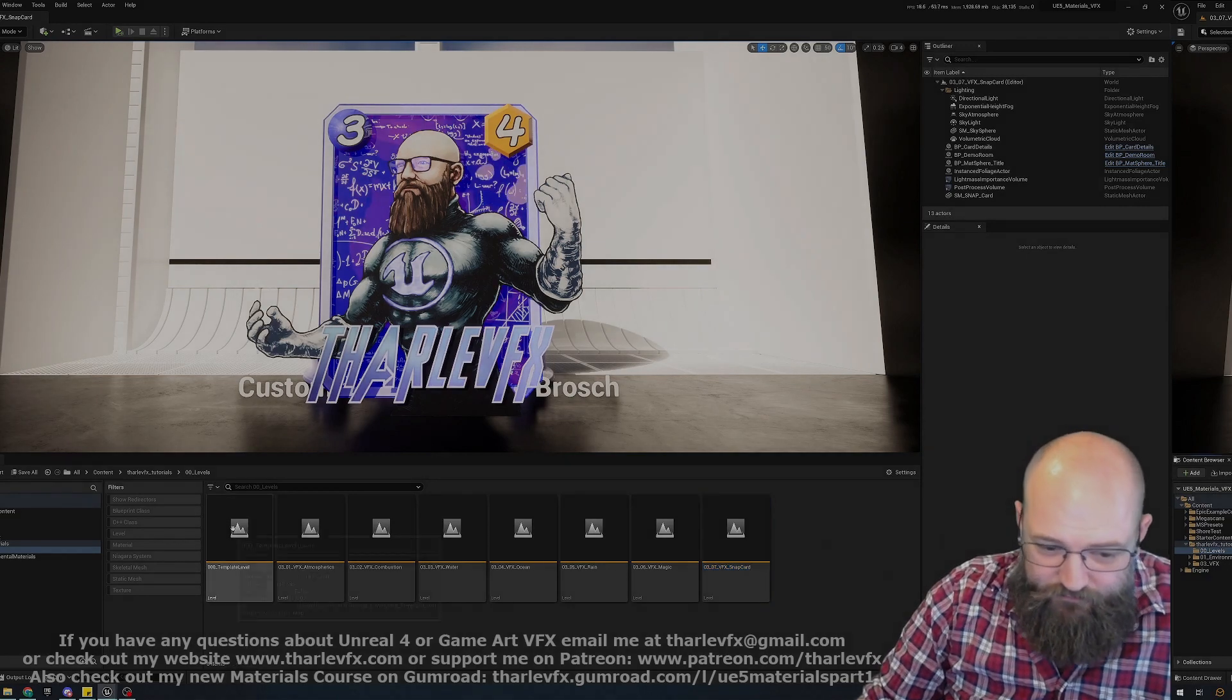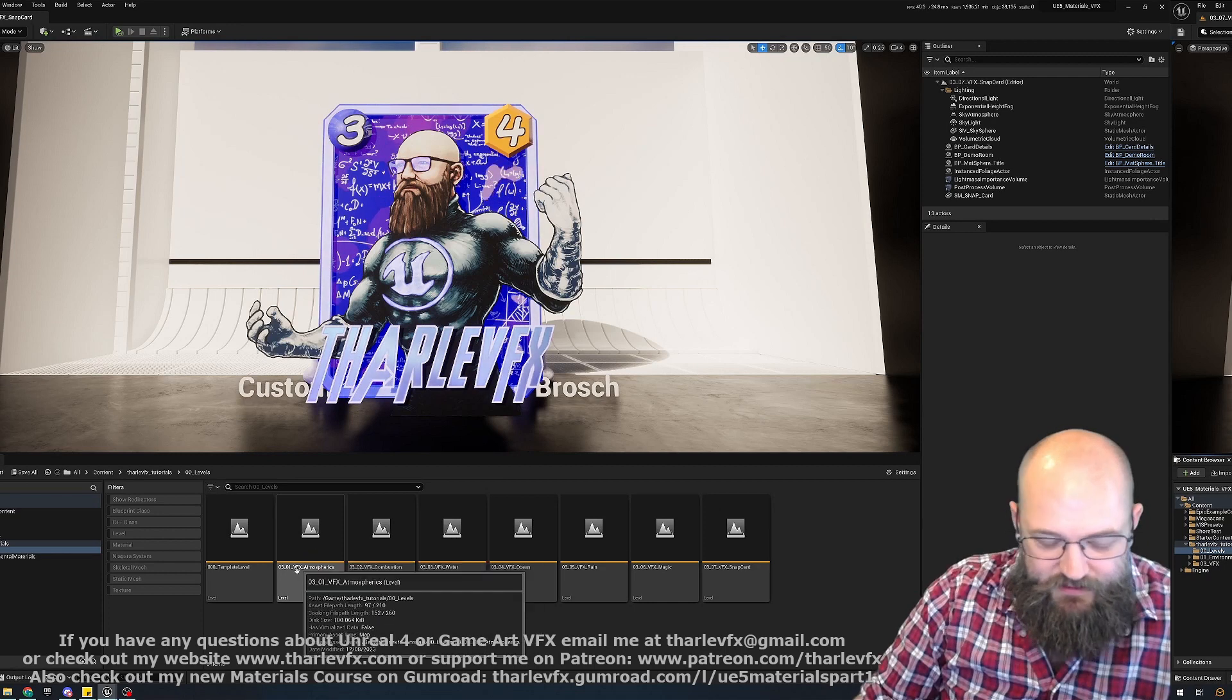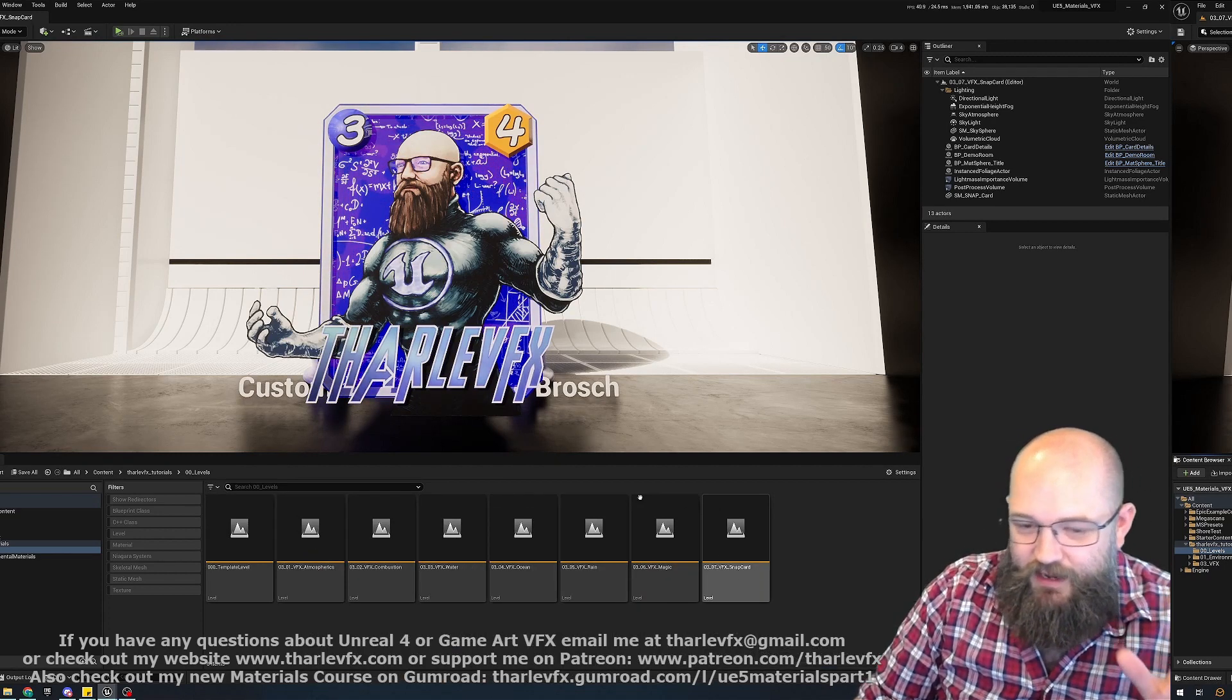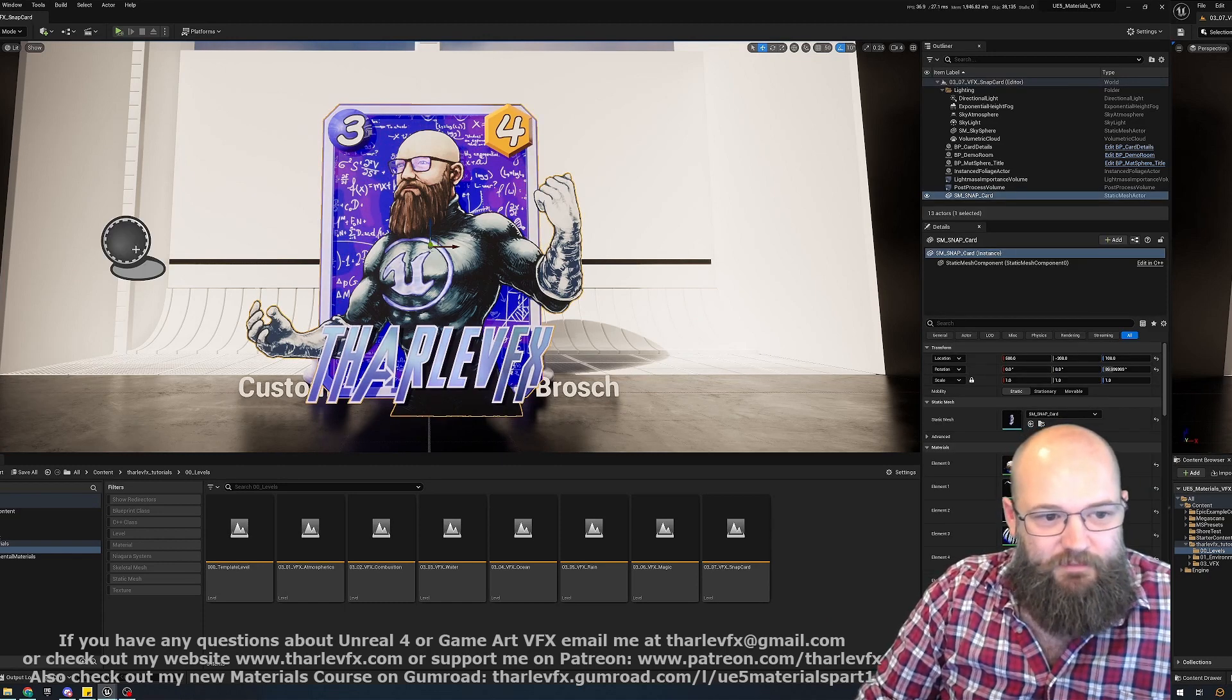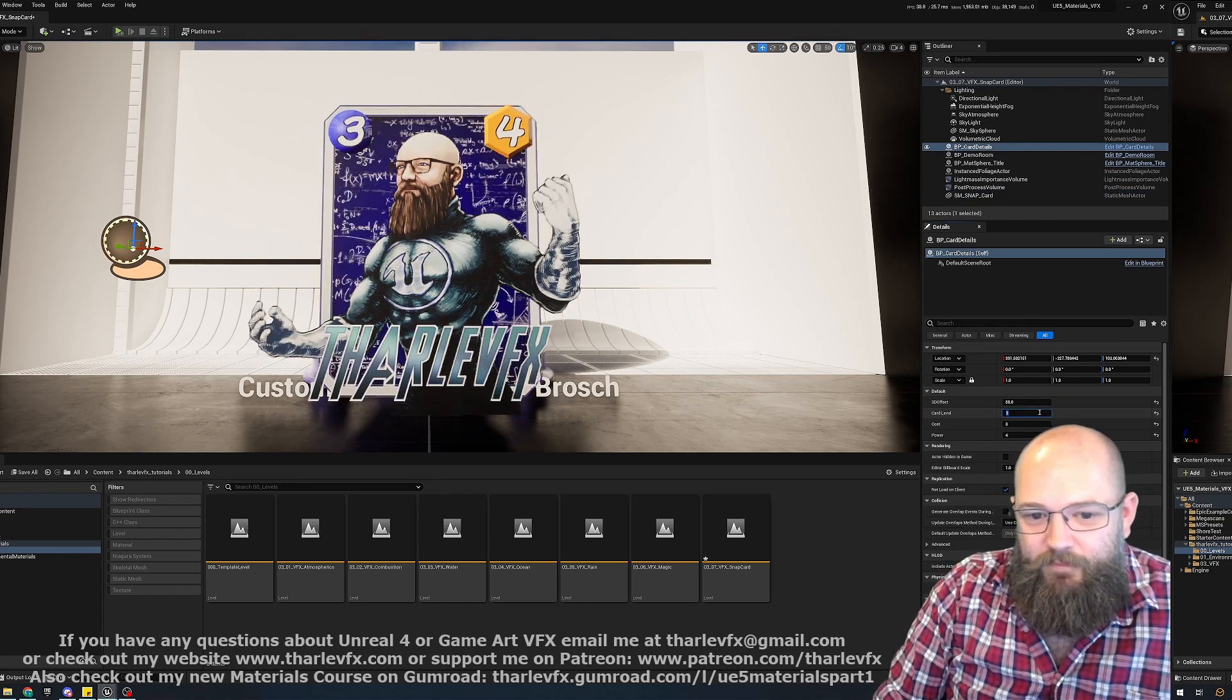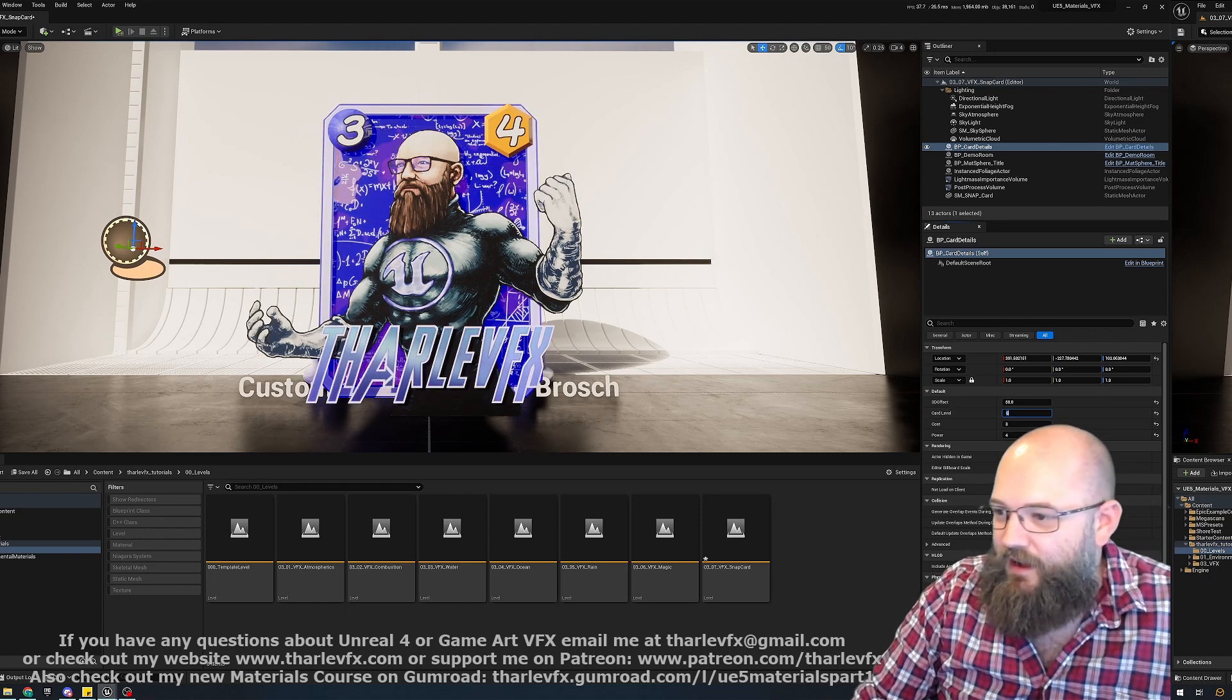Every single level has its own set of video breakdowns covering topics starting with atmospherics, combustion, water, oceans, rain, magic, and then finally this snap card where we go over the different settings and material effects that you might want to use to create something similar to the recent Marvel Snap and the material effects they have in their cards there.